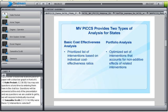MVPICS provides two different types of analyses. First is the basic cost-effectiveness analysis — a prioritized list of interventions based on individual cost-effectiveness ratios, comparing interventions on a one-on-one level. Then the portfolio analysis provides an optimized set of interventions that account for non-additive effects of related interventions. For example, if you put two interventions in place that were both 100% effective at eliminating alcohol-impaired driving, you wouldn't get a 200% reduction — only 100%. The portfolio analysis takes into account those interdependencies between different interventions.